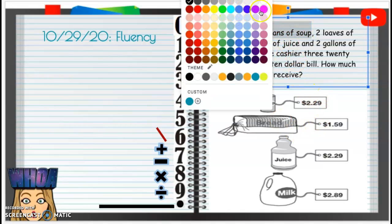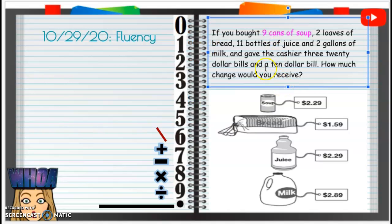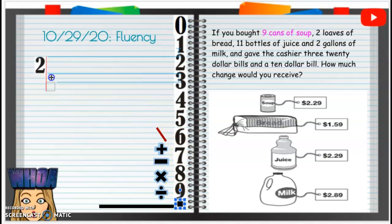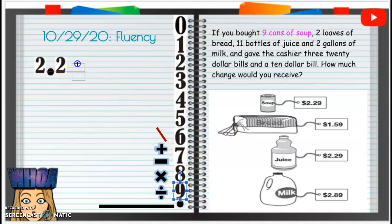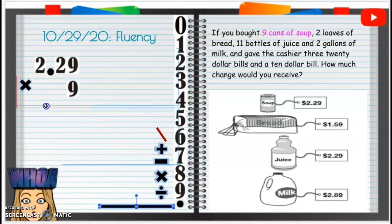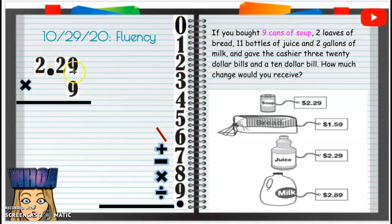I'll put this in pink. Soup costs $2.29, so we're going to take that $2.29 and multiply it by nine. We're going to ignore that decimal to start — $2.29 times nine. We are also not going to line up any decimals. So we bought nine cans of soup, so we're going to multiply by nine.